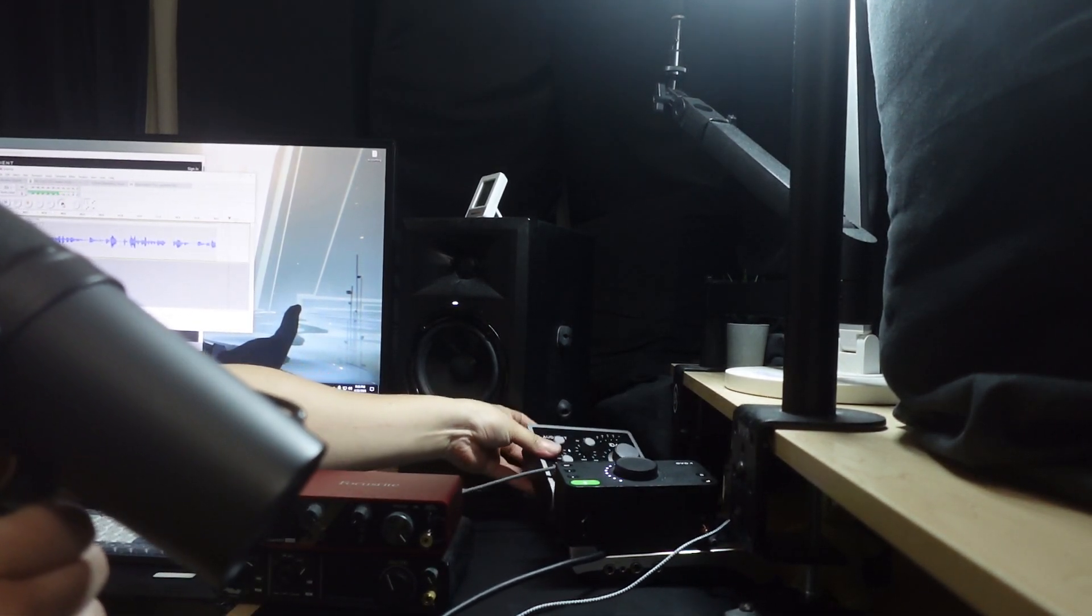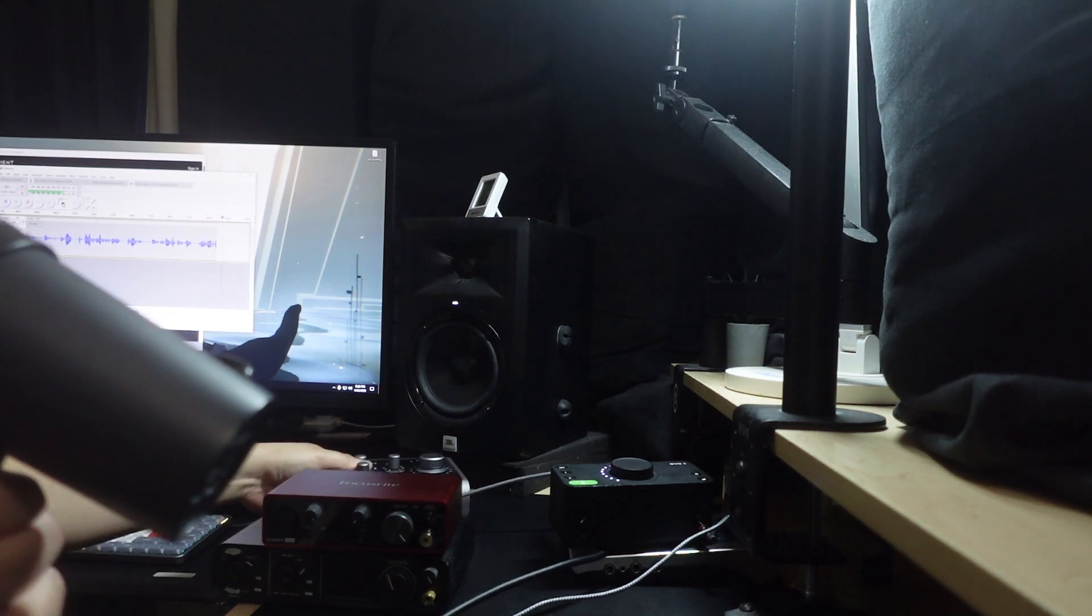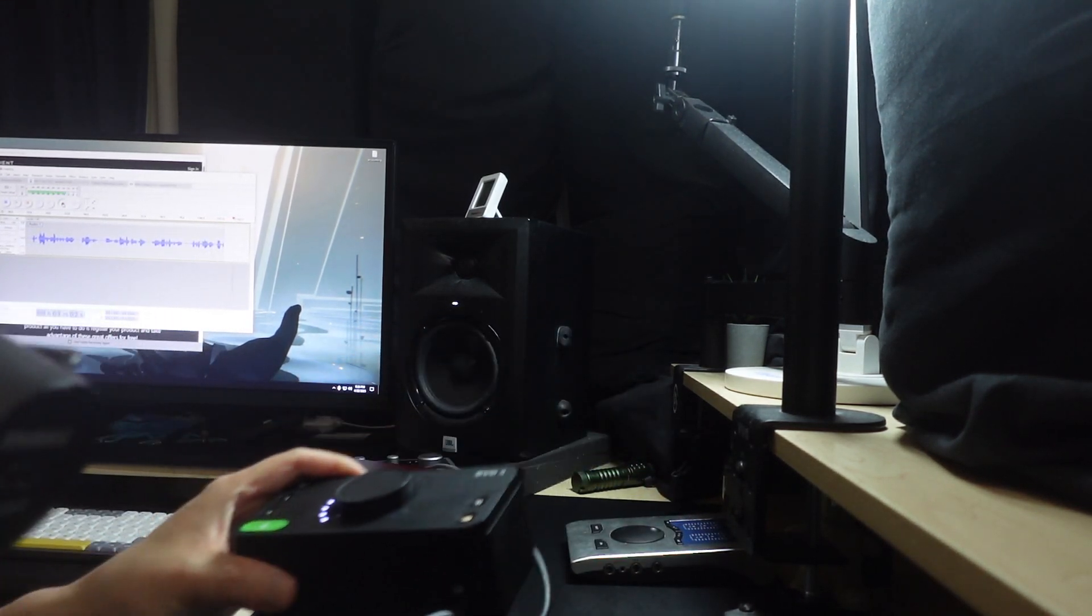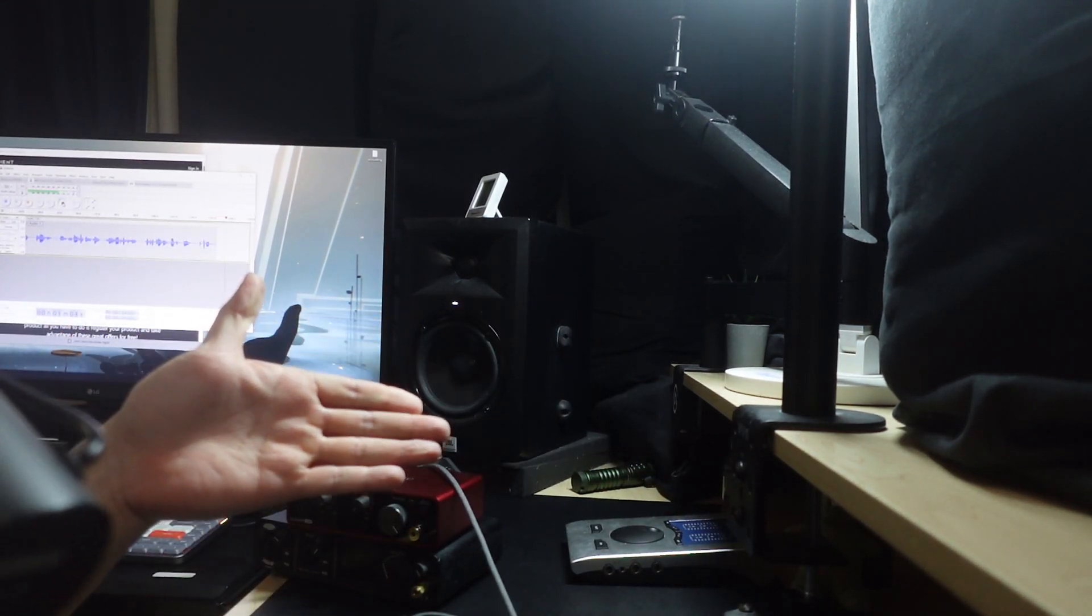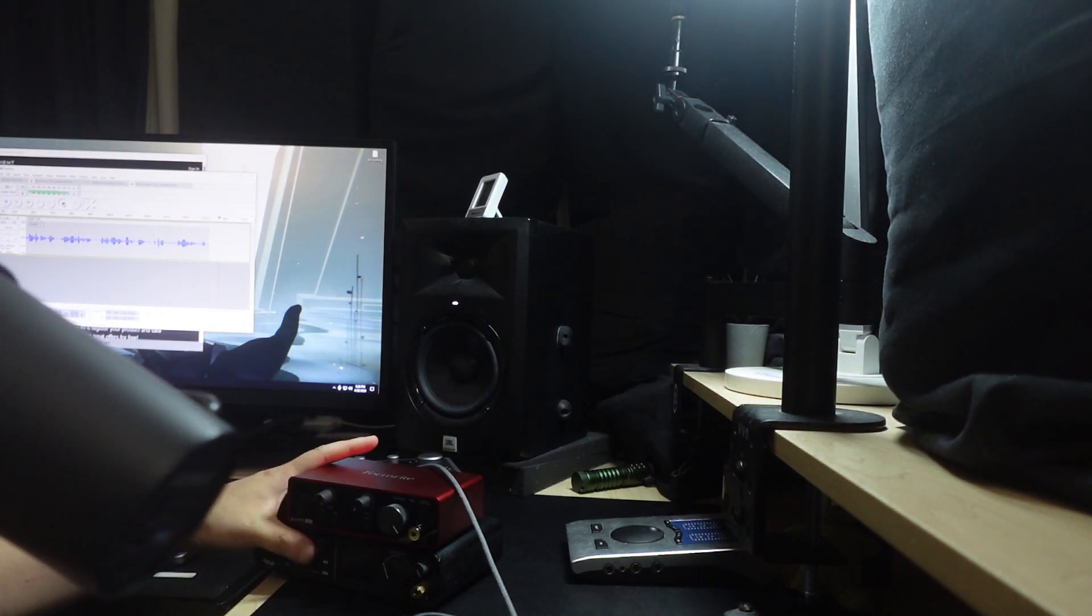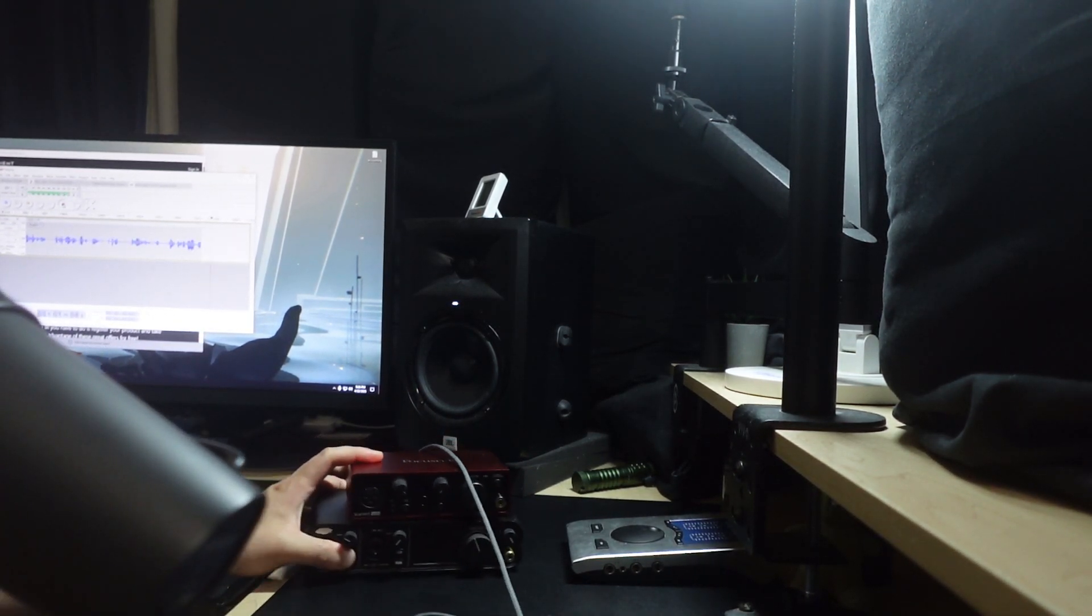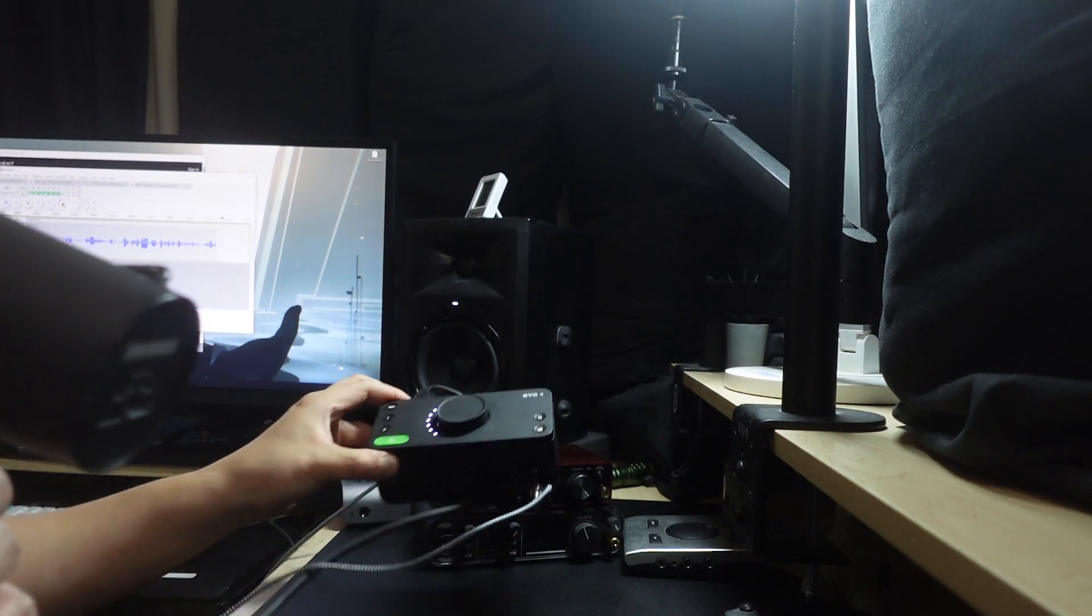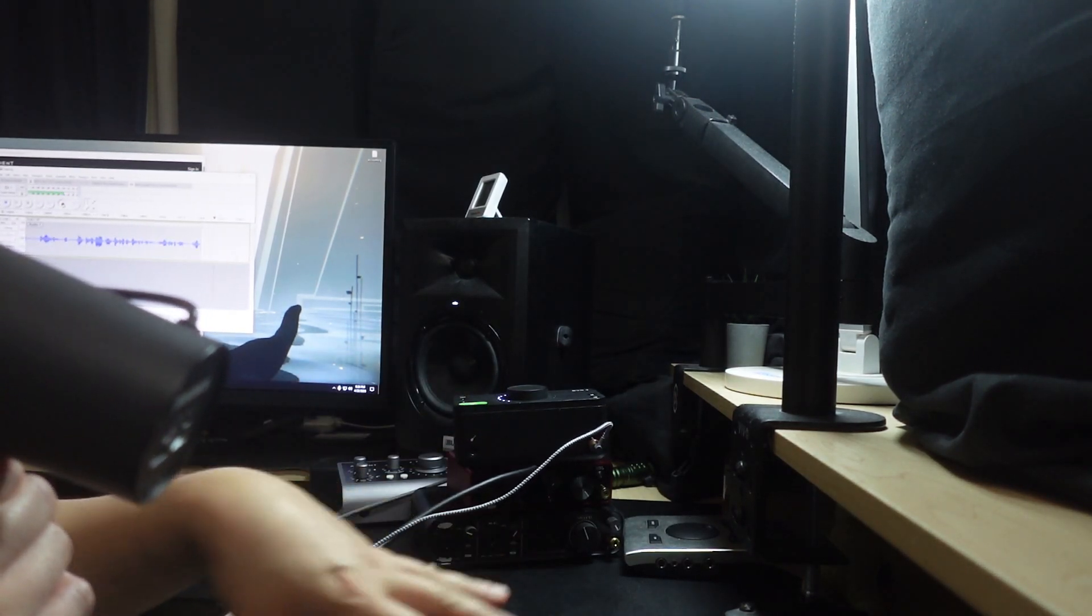The Audient ID4 Mark II is made out of metal. But as you can see, the Evo 4 is made out of plastic, and it's picking up a lot of these issues. I'm going to go over a very simple fix on how to have less of these issues.